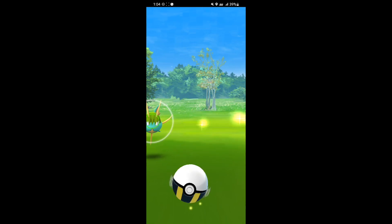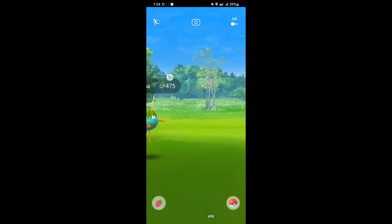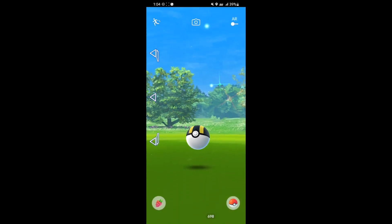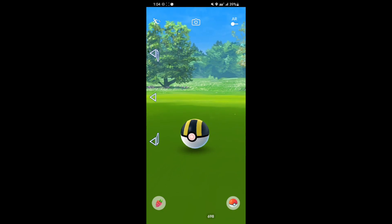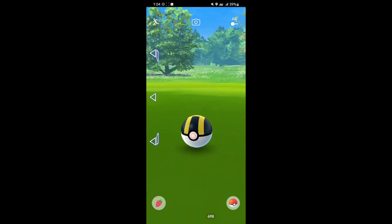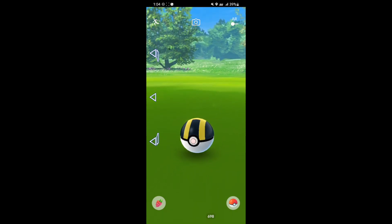So next up we got a shiny Carvanha. Really nice looking shiny. I already have the shiny shadow so not too stoked about it but still really cool to have.